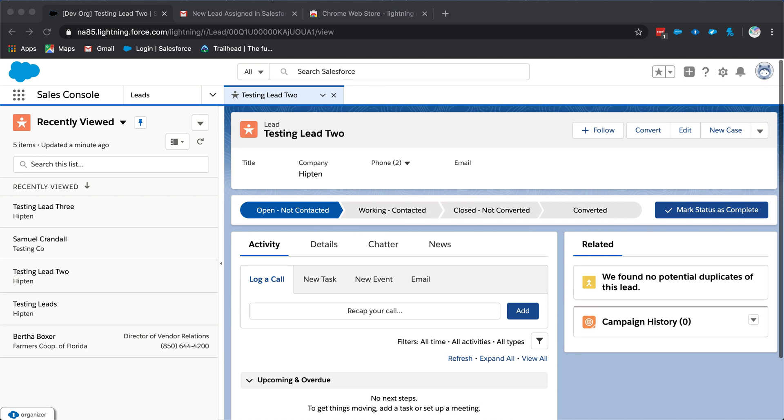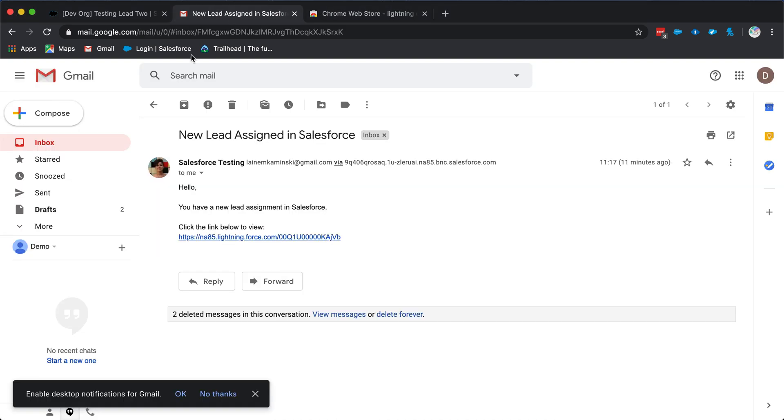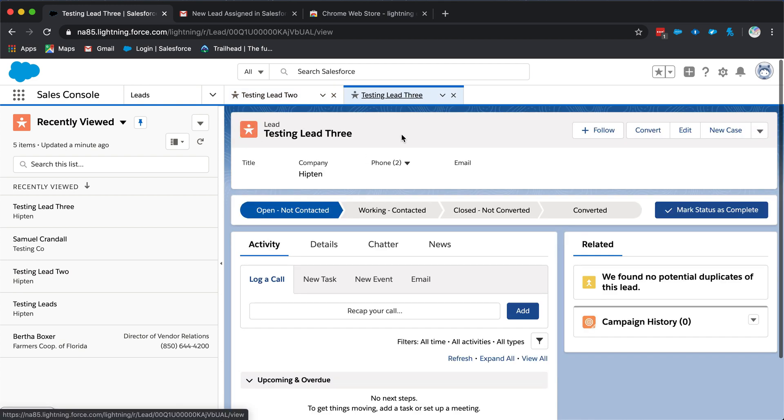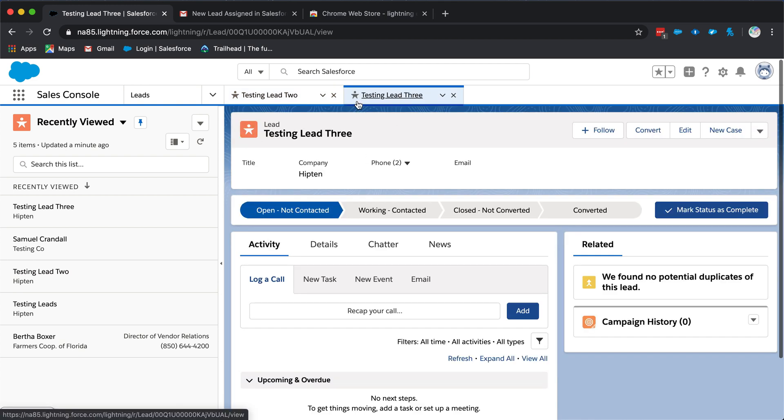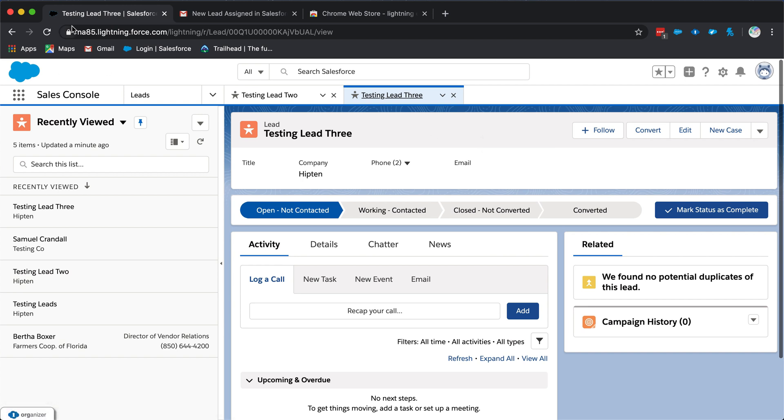If you work within Sales Console, the same thing will happen except the new tab will open next to an existing tab in Sales Console. So you click on the link and you see that the tab is consolidated within the overall Salesforce tab.